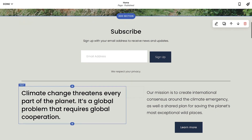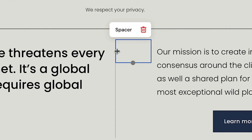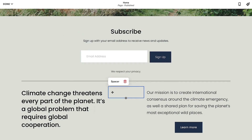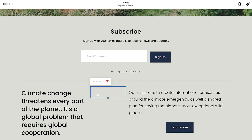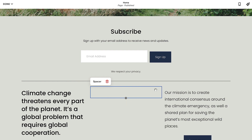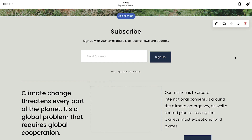Spacer blocks create empty space and can be resized to make surrounding blocks larger or smaller. To resize a column, hover between the two until the cursor becomes a column resizer. From here, click and drag to adjust the sizing.